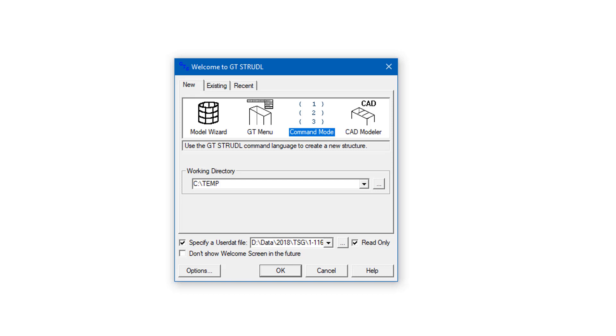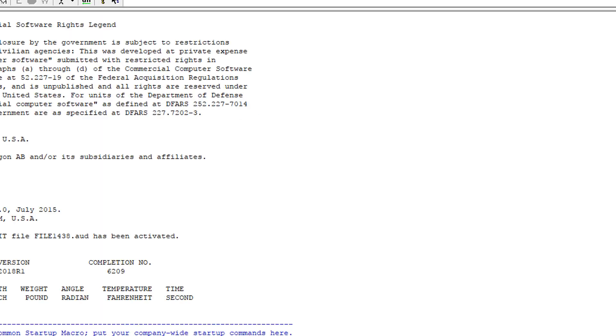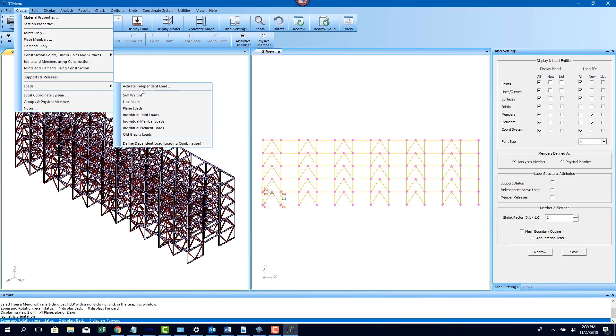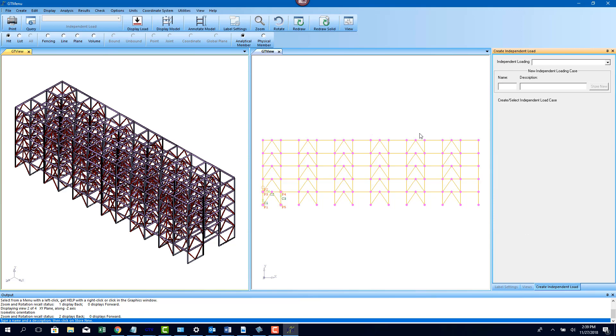GT Strudel is a general purpose structural analysis and design tool that can be used to design any type of structure. We're going to take a look at how to design a structure using GT Menu, which is the front end of GT Strudel.